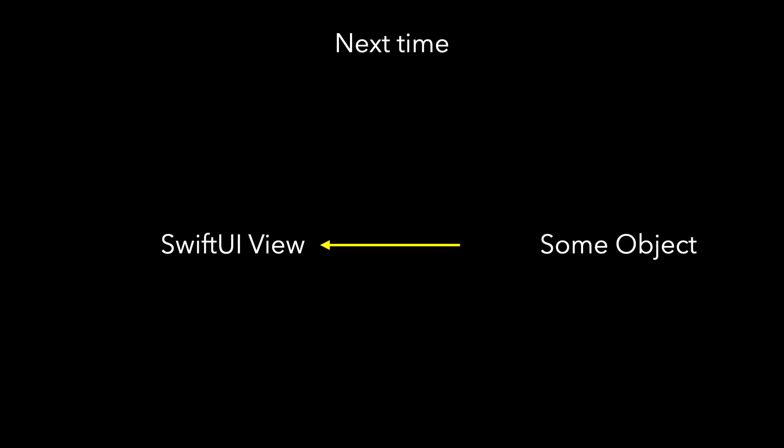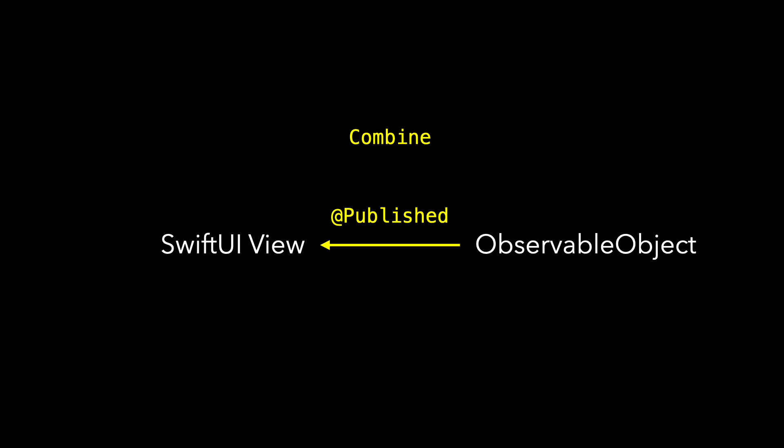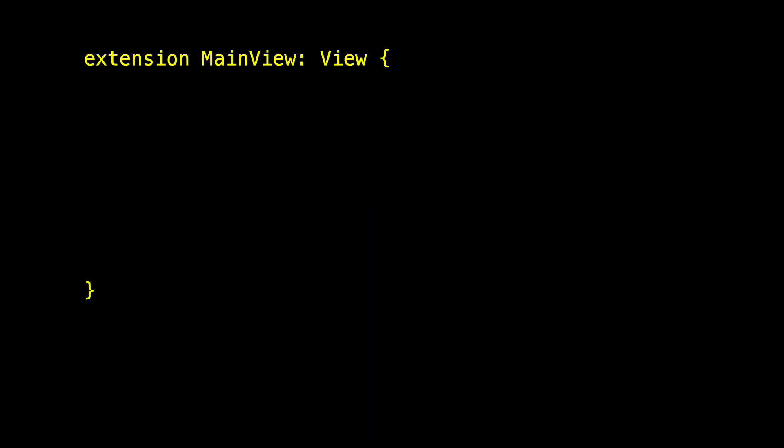So let's get started and set up a simple app where we use Combine and @Published to communicate between our observable object and SwiftUI. We'll start with a simple SwiftUI view called the main view. As usual, I move the view definition to an extension.